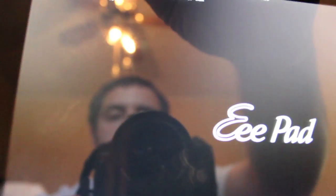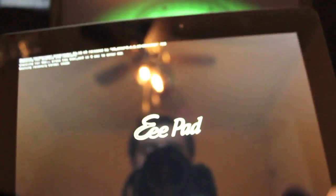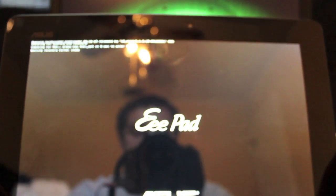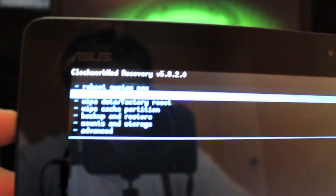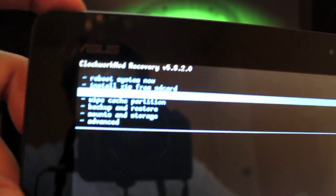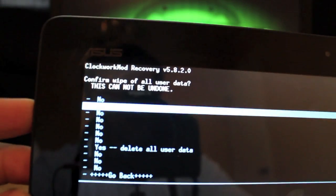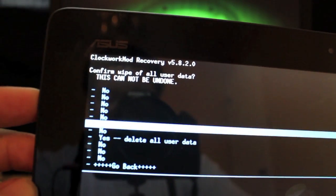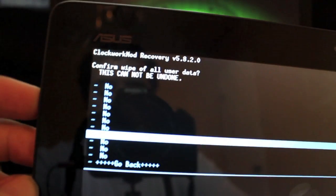You'll head to the link in the description and go ahead and download the ROM that I linked to. Once you have all that, you're going to go to Wipe Data/Factory Reset, select with the power button. Yes, delete all user data.